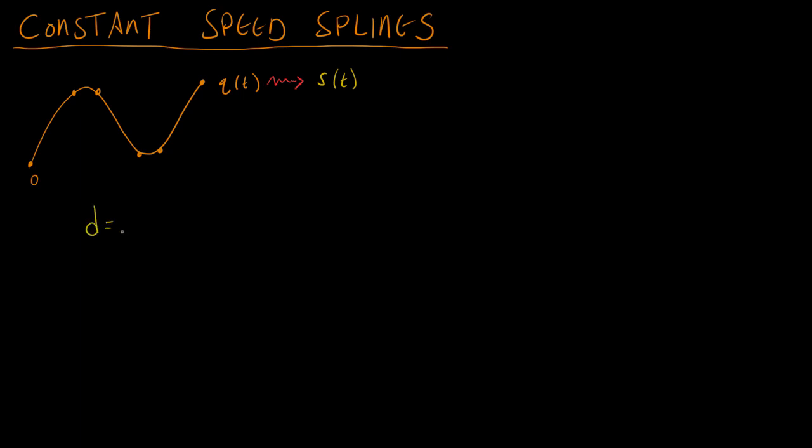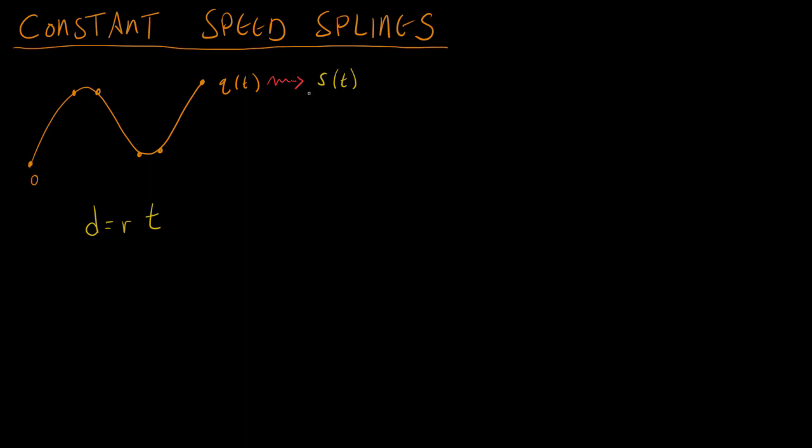First is good old standby: D equals RT. Distance equals rate times time. We know what our rate is going to be. That's constant. It's constant speed after all. And we can choose any time we want. So given some time, we're going to fix a particular time and then find out what distance we want to be for that time. And then we can find out what value of t we need to pass into this equation to get it so that it goes that distance.